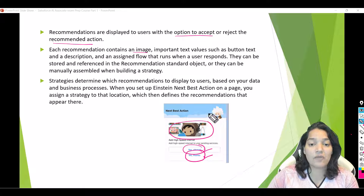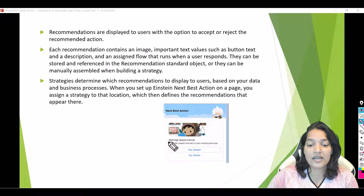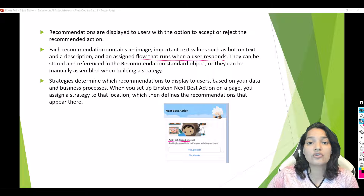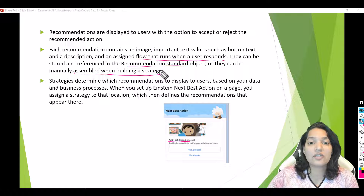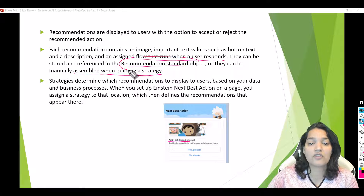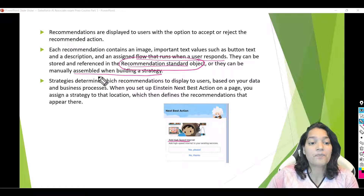Each recommendation contains an image — which is optional — important text values such as button text and a description, and an assigned flow that runs when a user responds. You specify what action to take when the user accepts the recommendation. Recommendations can be stored and referenced in the recommendation object, or they can be manually assembled when building a strategy. In this section we will store the recommendation in the standard recommendation object provided by Salesforce.